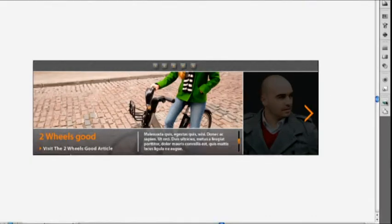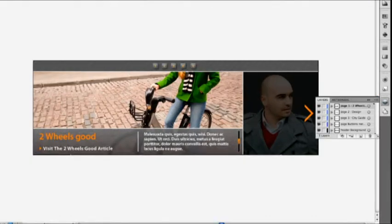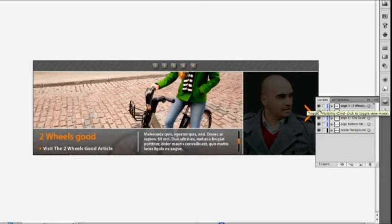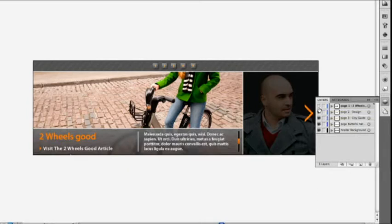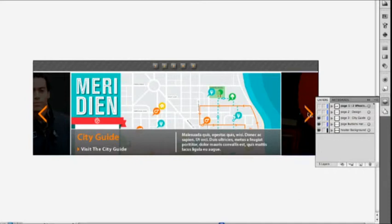So what I have here is a design file that represents a website or some kind of navigation tool. And I've put artwork onto various different layers. So if I hide some of the layers, you can see that this is actually going to move from page to page corresponding to these buttons over here or to the buttons at the top.